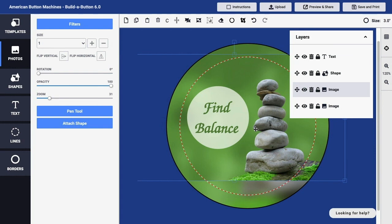As you can see, there are a variety of ways that we can work with the various layers that represent the graphic elements in our button design. We can reorder those layers, turn off the visibility of the layers, lock individual layers, copy and paste, and even delete layers as needed.